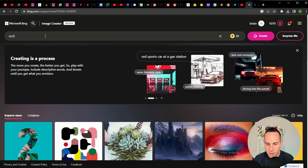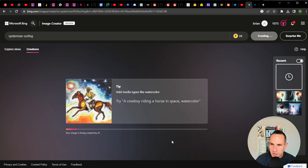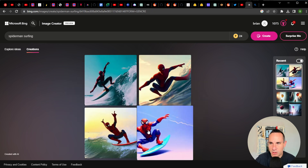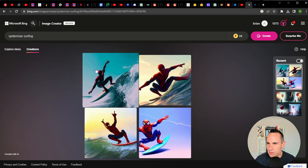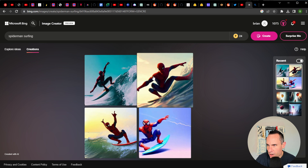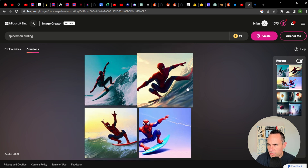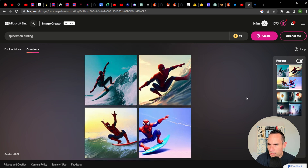For our first prompt, we'll do Spider-Man surfing. They have little tips here — try a cowboy riding a horse in space, watercolor — just trying to teach people how to actually use prompts. Not bad, this is about what I would expect back from Stable Diffusion or something similar.